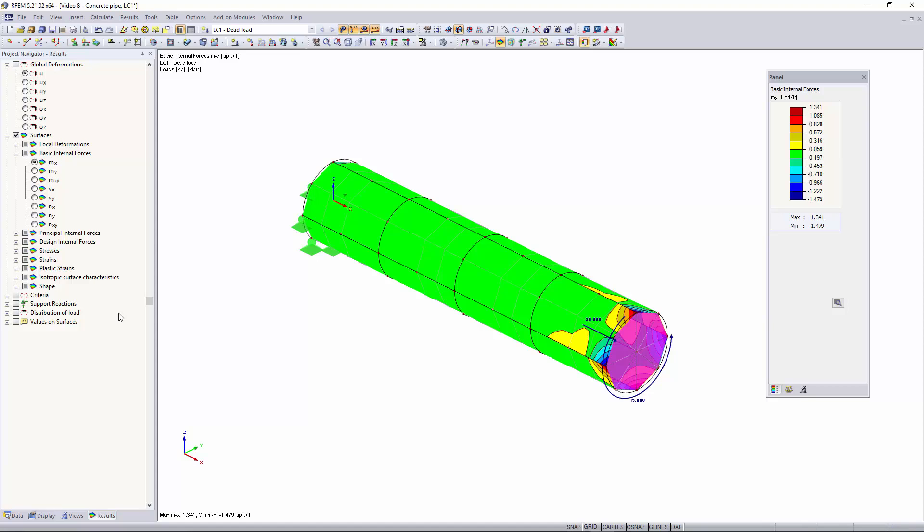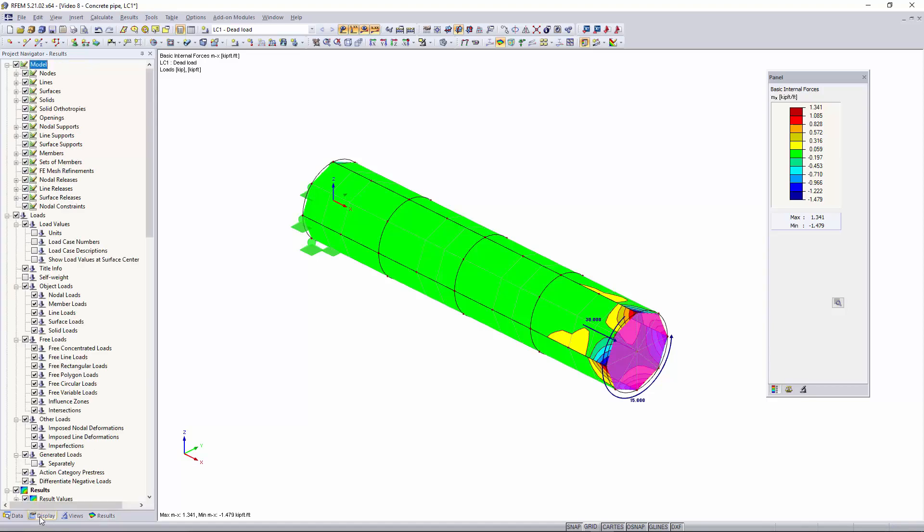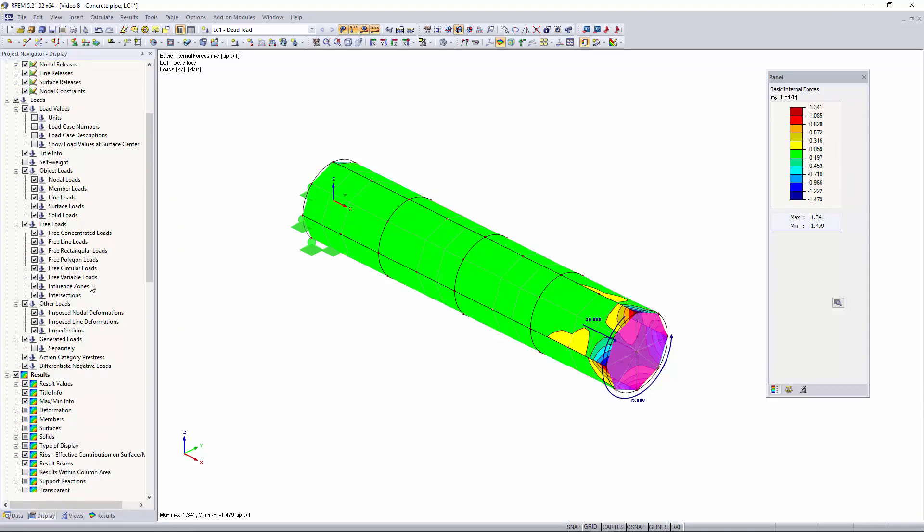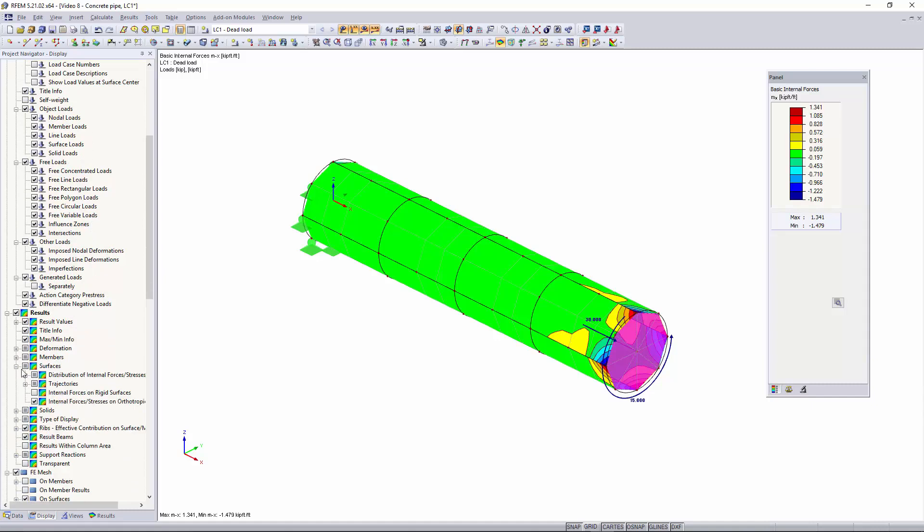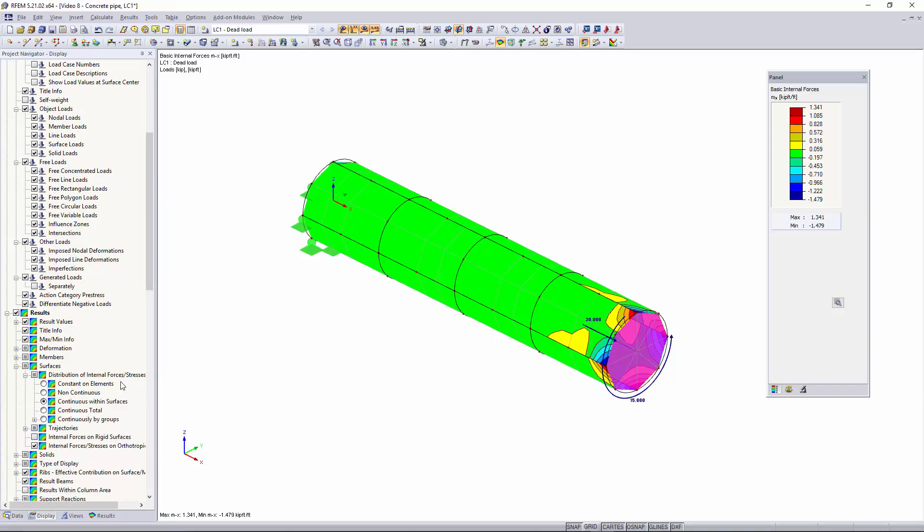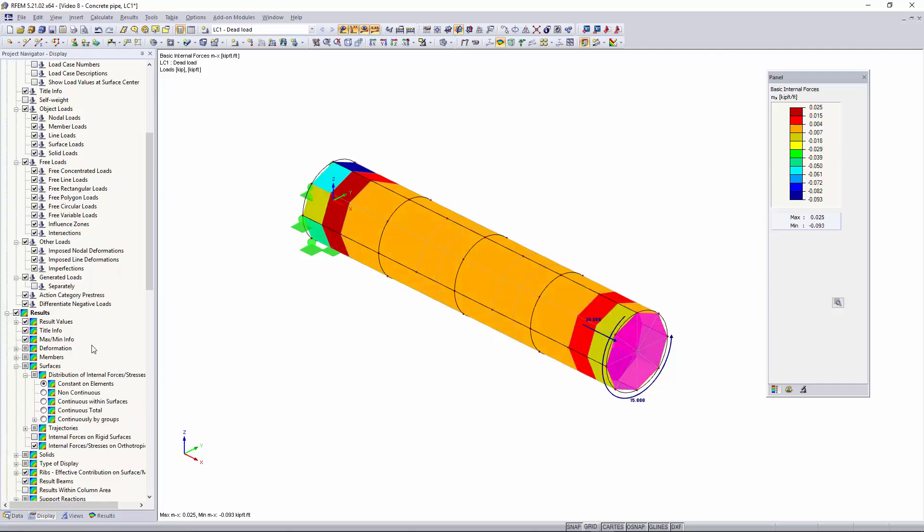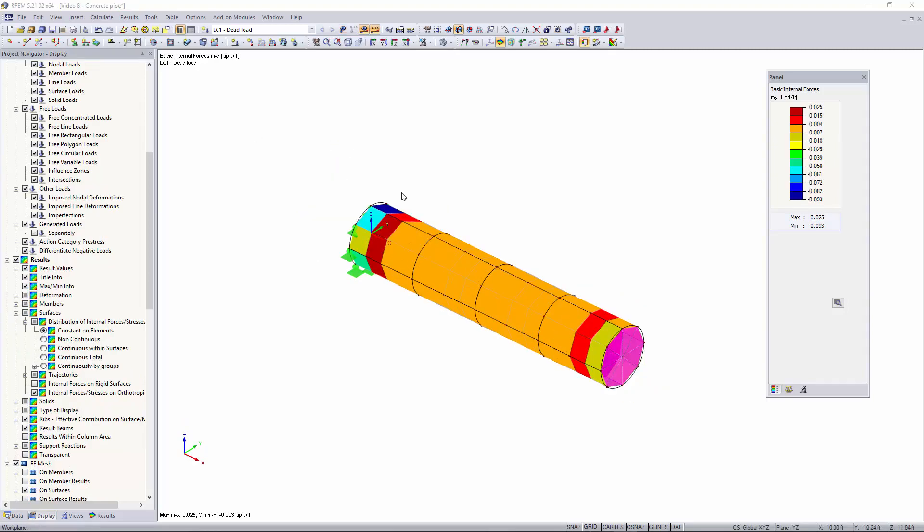So before we get started looking at other results I recommend going to display, scrolling down to results, go into surfaces, and then we want to go into distribution of internal forces/stresses and we want to switch this option from continuous within surfaces to constant on elements. This setting ensures that the defined yield strength is displayed as a maximum in the result panel. So this gives you the yield strength for each element as you see on your surface instead of averaging the results across multiple finite elements.